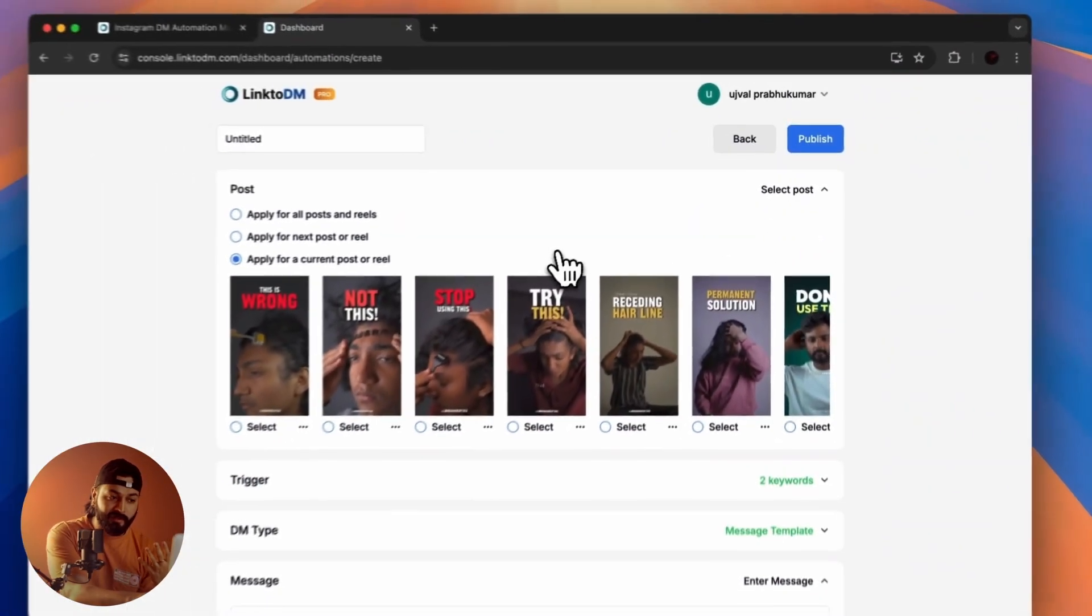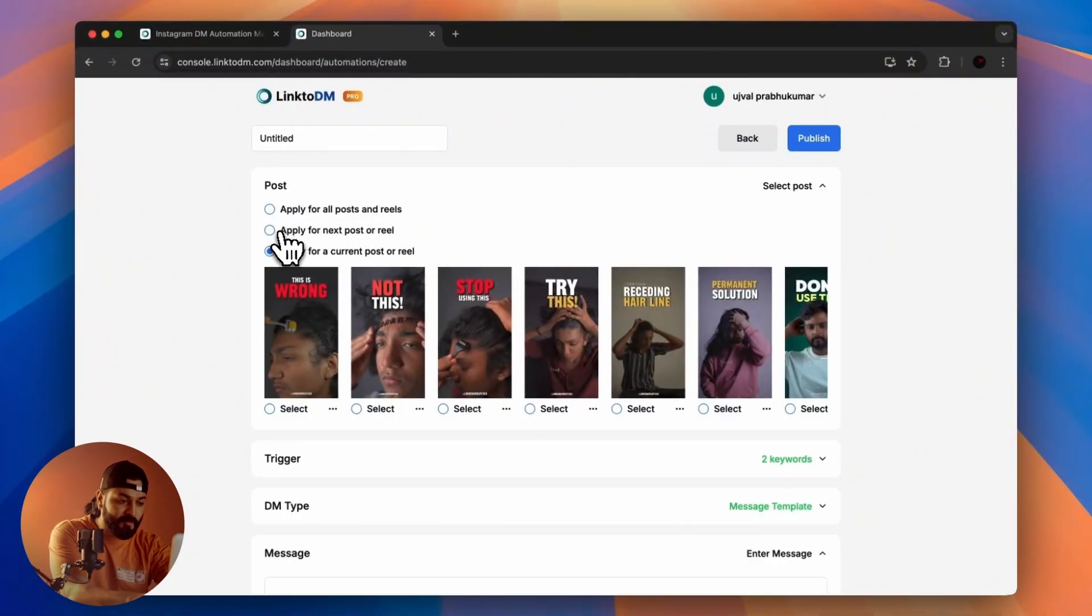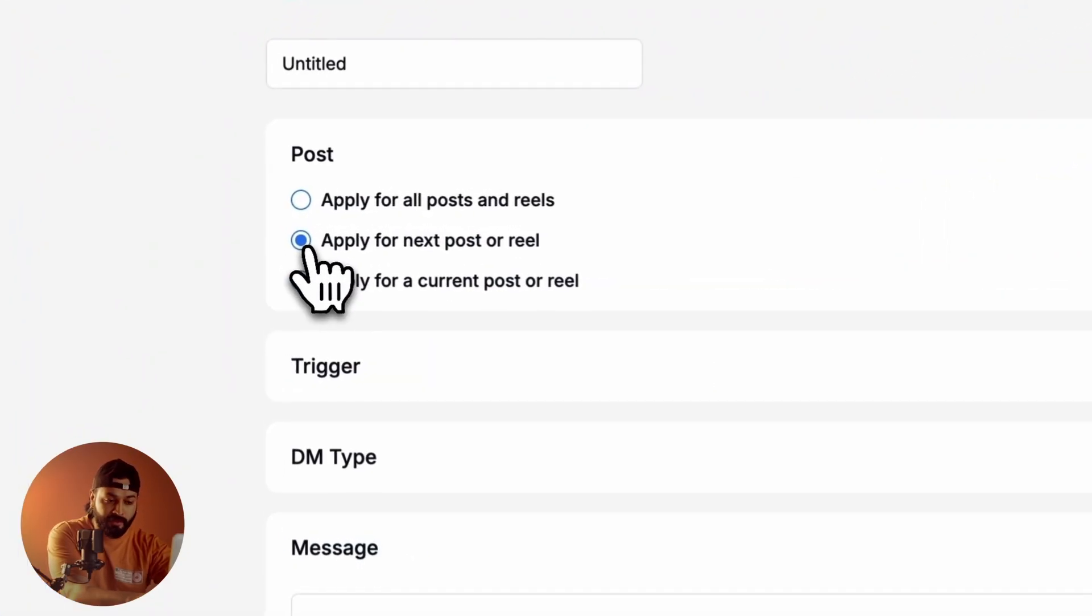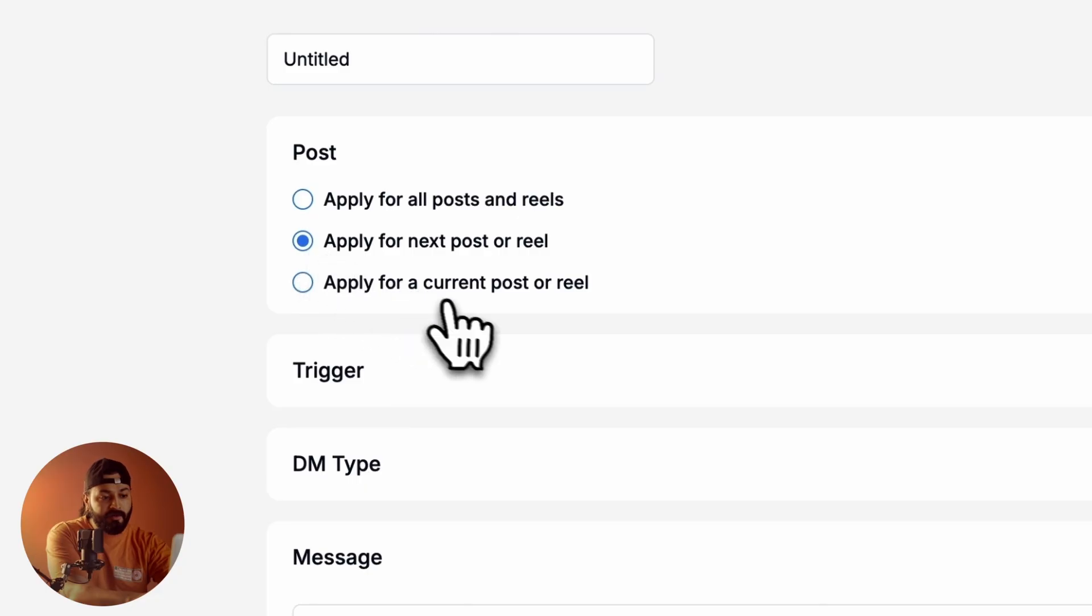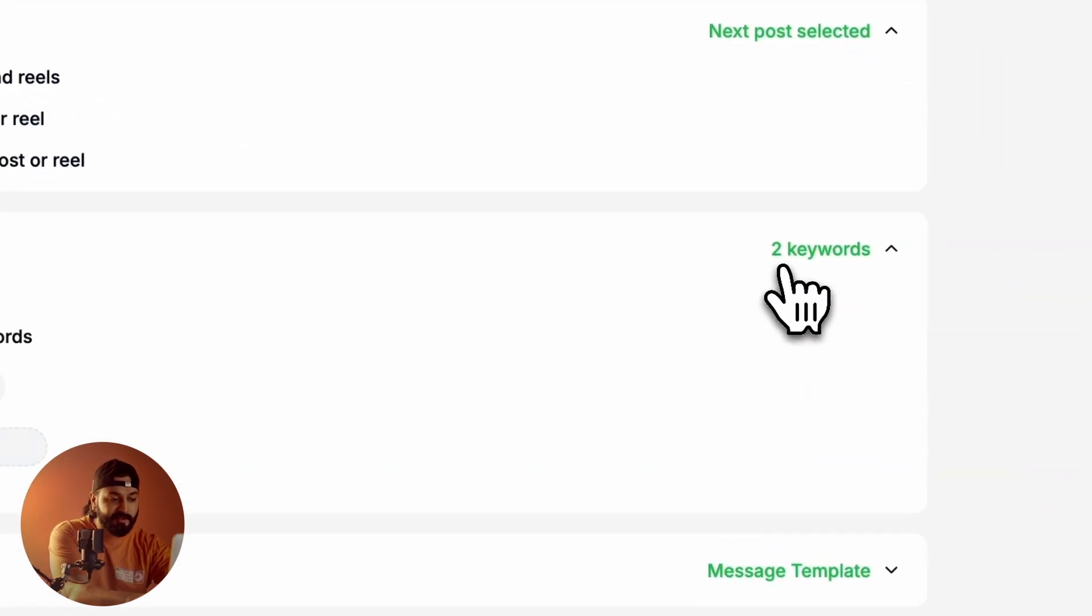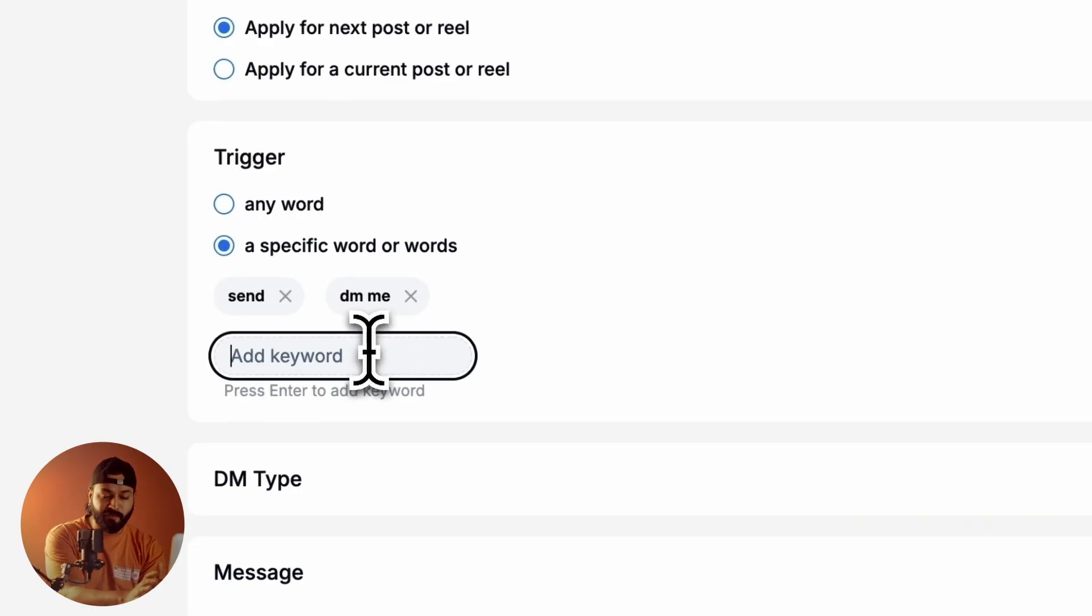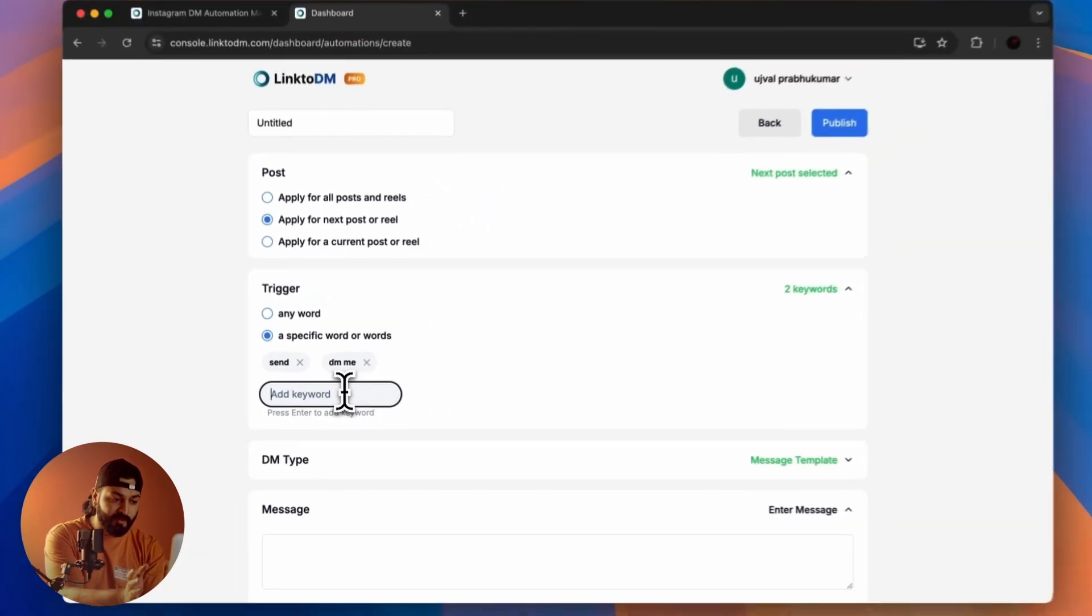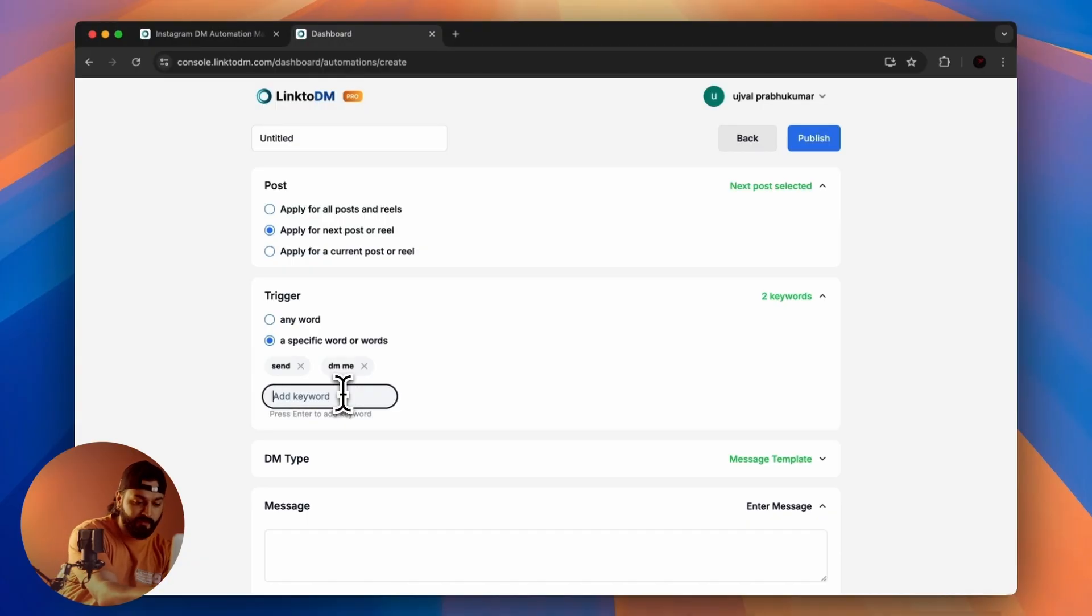What I mostly do is click on this option: Apply for Next Post or Reel. After that, you have to add a keyword, which is basically called a trigger.